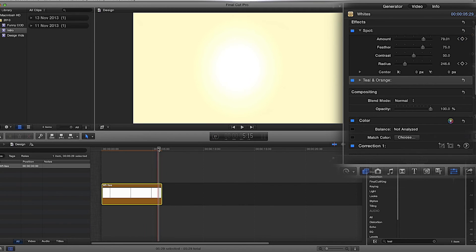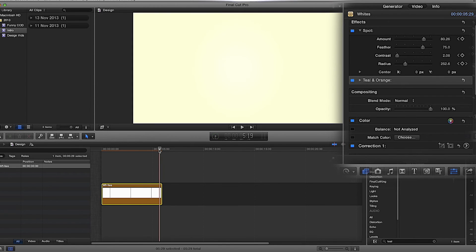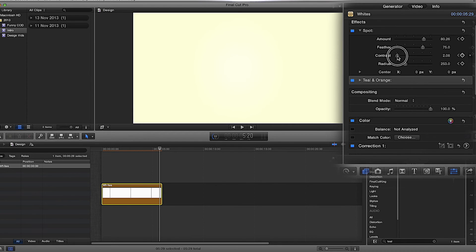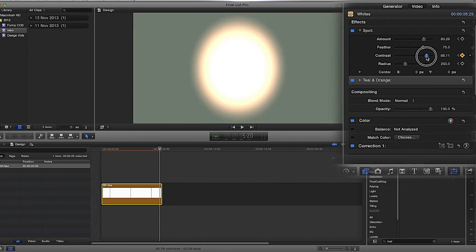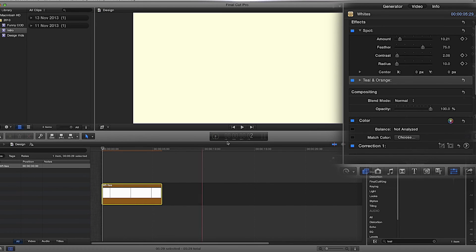Then I'm going to do Contrast. Turn the Contrast down to 2 — I've got it at 2.08 — and click 'Add Keyframe'. Then drag your playhead up and drag the Contrast up, and you'll see it go from a sort of day-to-night type effect. I've dragged it all the way up to 92.03. Drag it back down to the start.